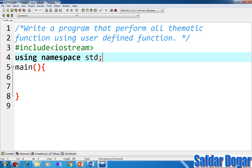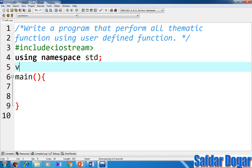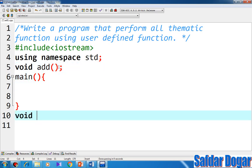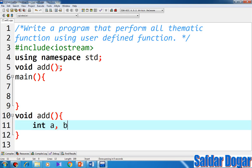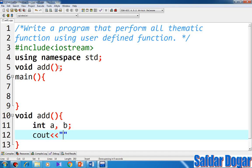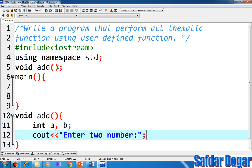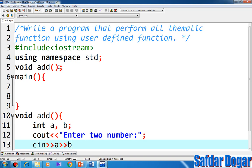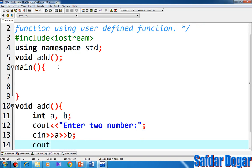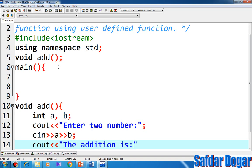We have to use user-defined functions. I will declare a function as void add, and then I will define it here. Int a, b. Cout enter two numbers, cin a b. And then cout the addition is a plus b.